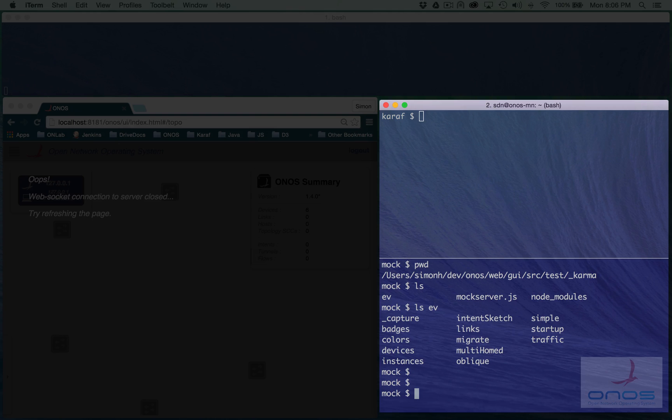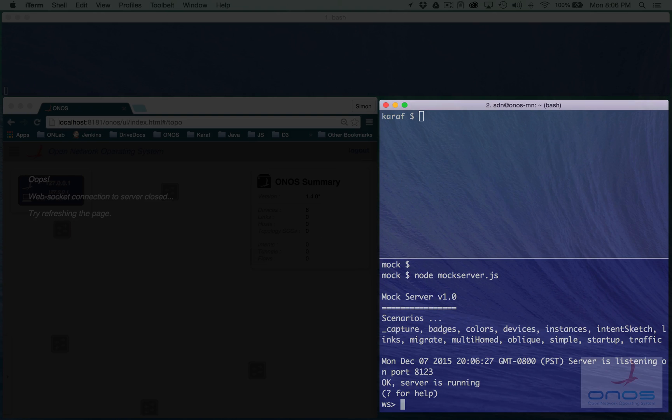When the mock server is started, it reads the contents of the EV directory and presents a list of the scenarios to the user. The user can load a specific scenario and then step through the events as needed.